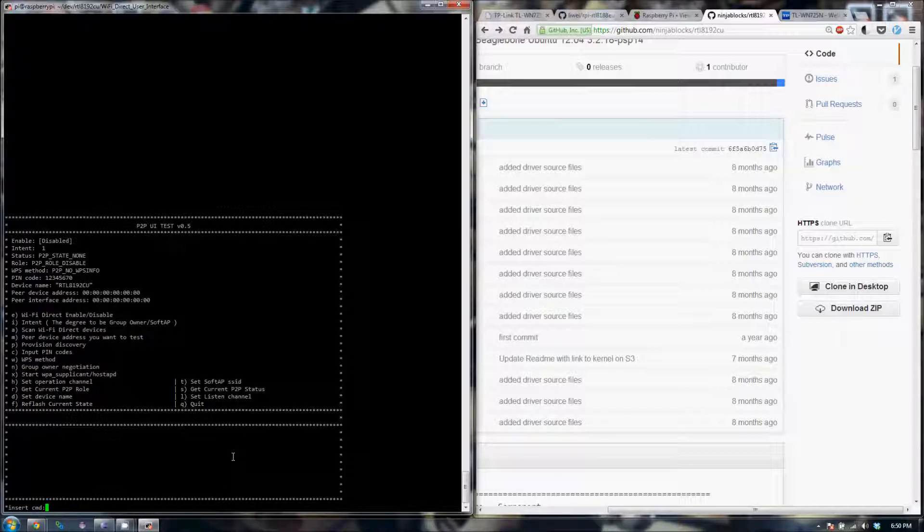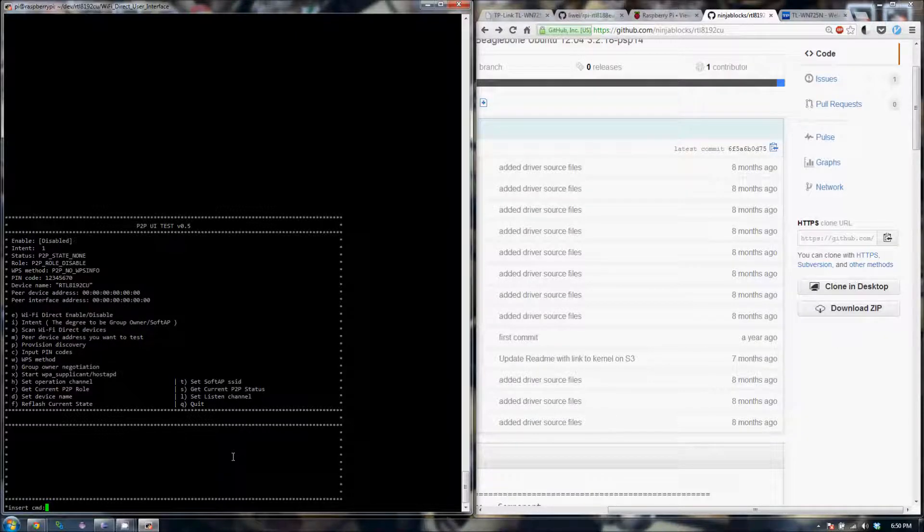I'll make another video on how to actually use this sample application. Thank you.